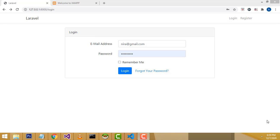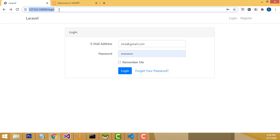Hi friends, welcome to tutors funny channel. Today I'm going to teach how to make the login form authentication with session using Laravel 7. I will teach step by step — you will be able to complete this within five minutes if you follow my steps.